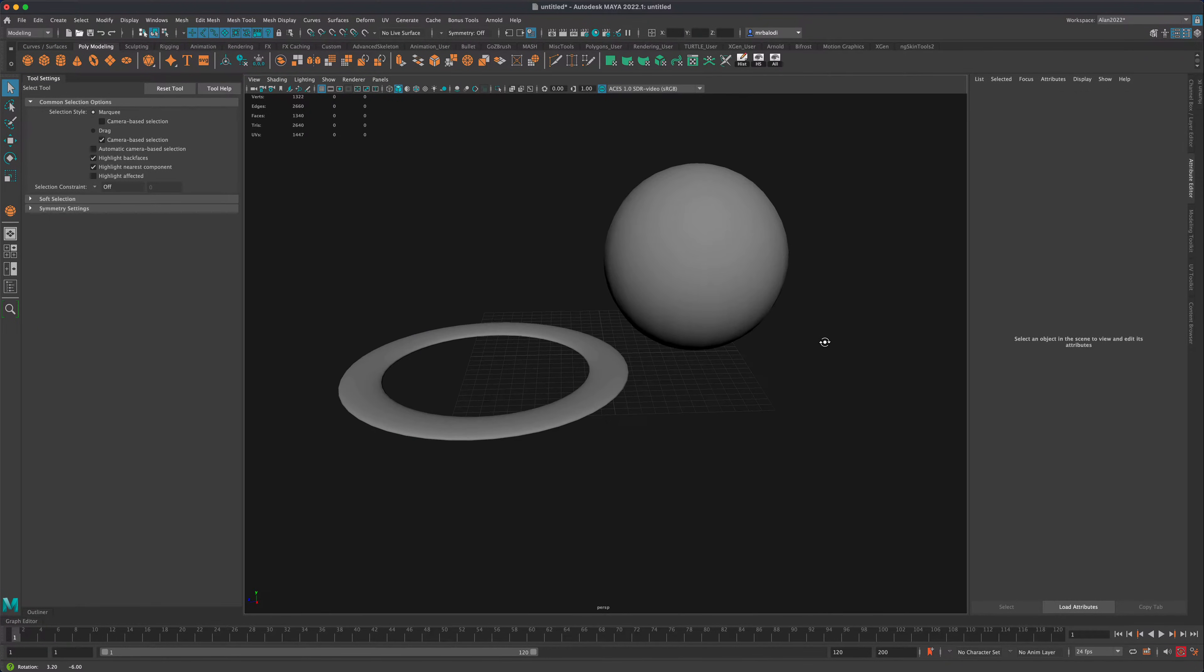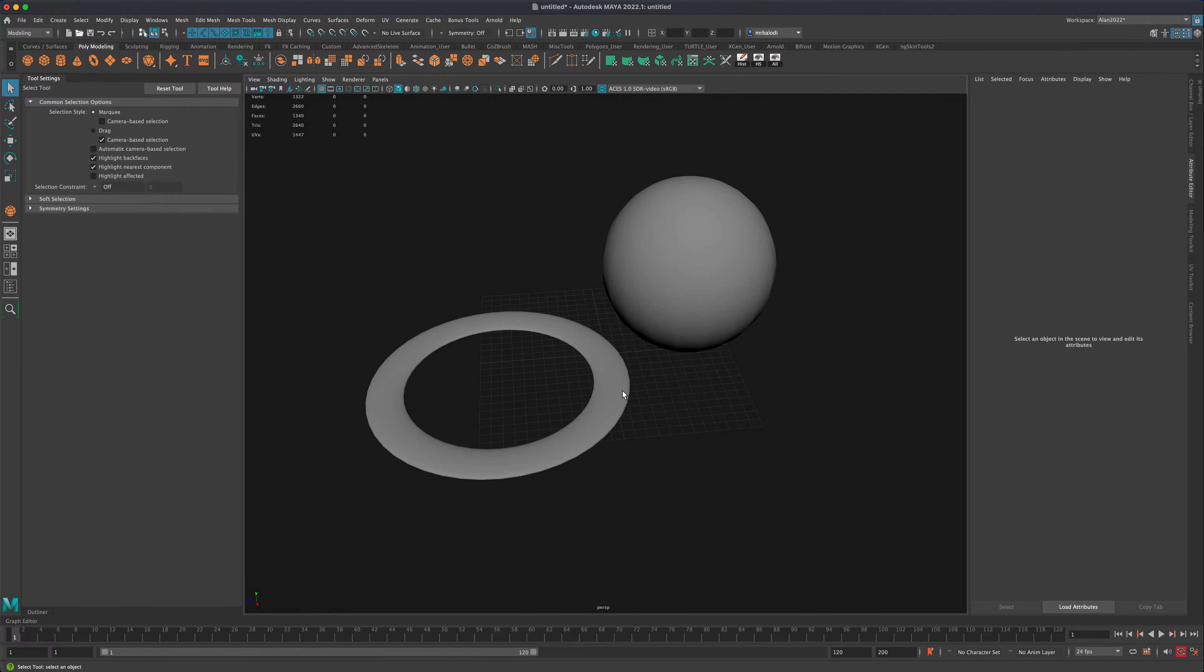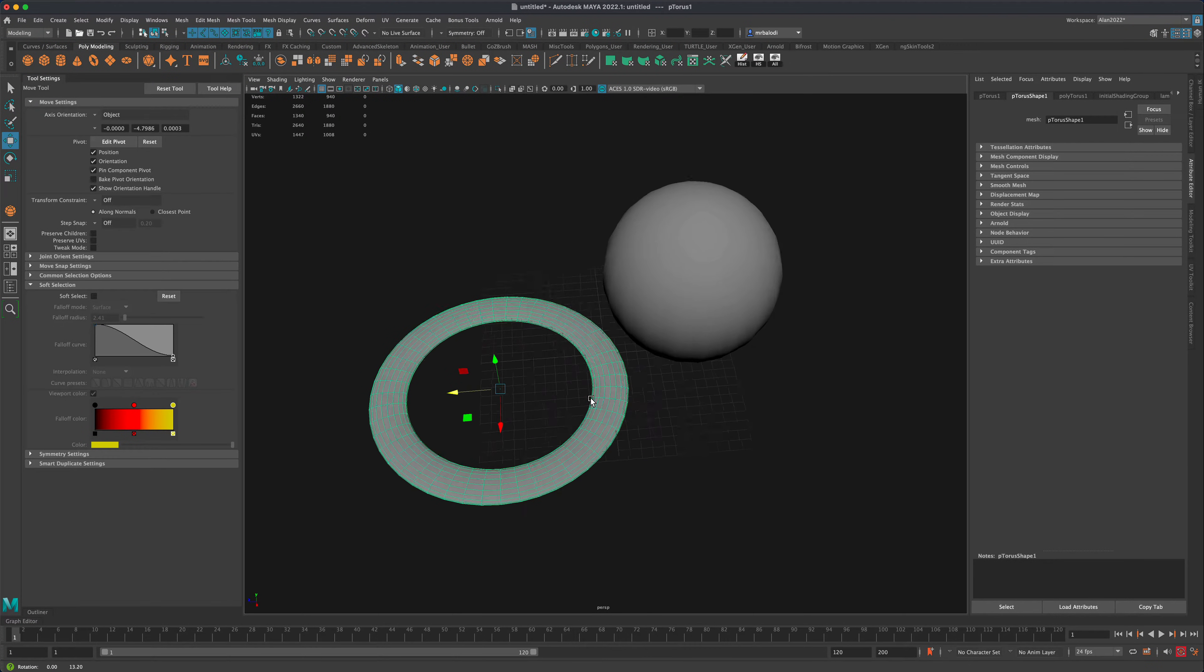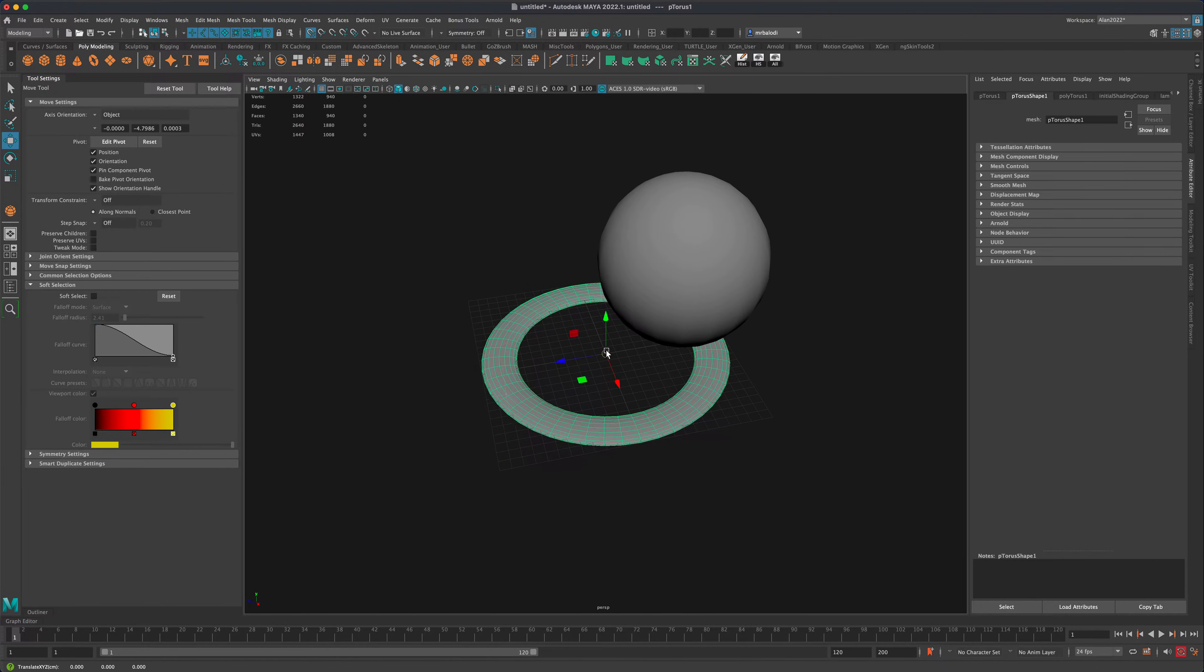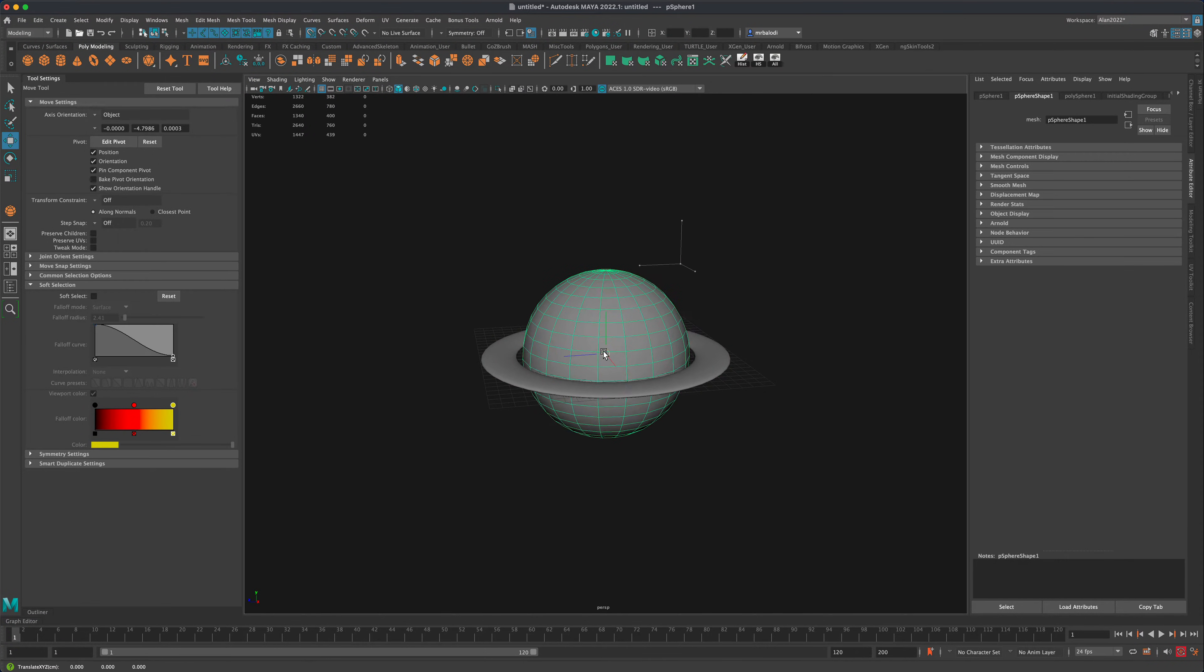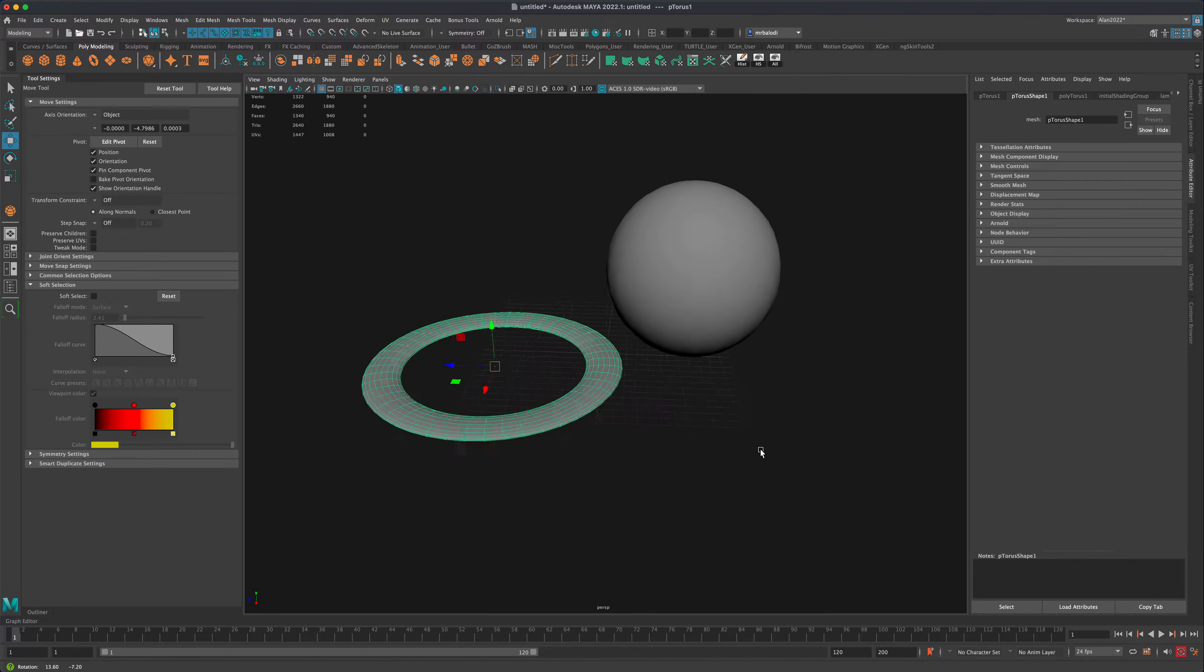So one trick is you can of course grab the selection and just hold down the X key and snap it to the center. That's one way of doing it. You can then grab this ball, hold on the X key and snap it to the grid. So that would be a quick way to align it.